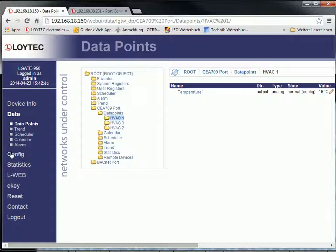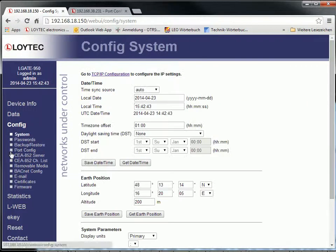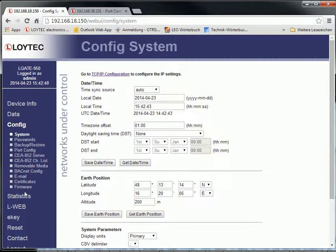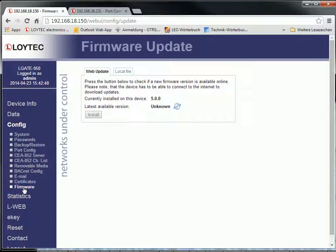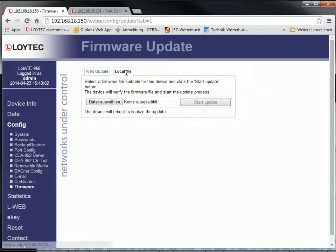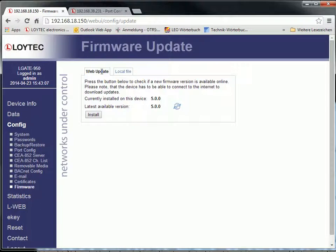A new firmware upgrade menu on the web interface allows online checking for firmware updates or upgrading by selecting a local firmware file. All this is possible without starting the configurator.